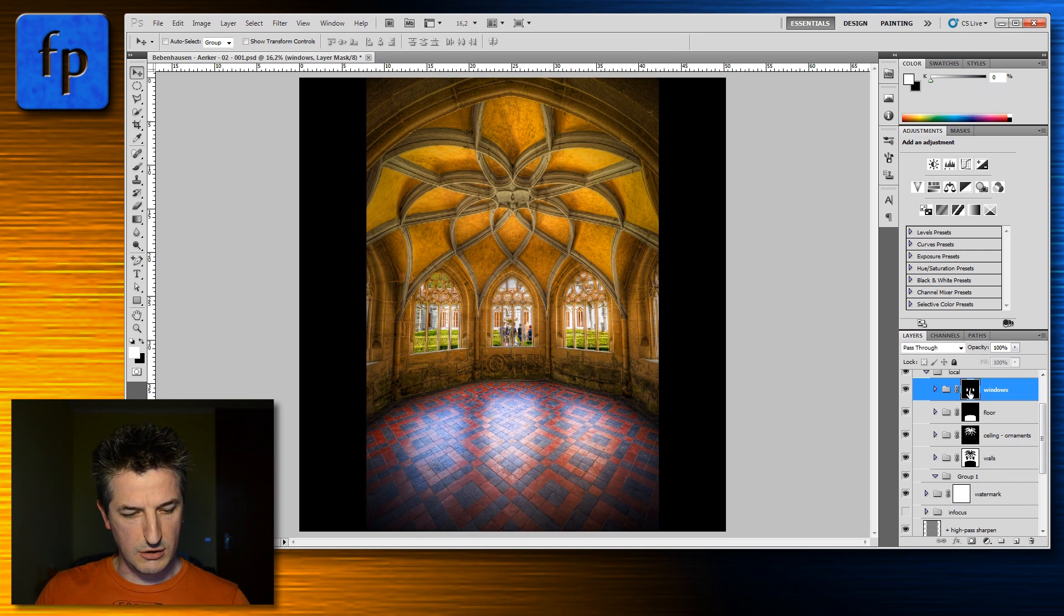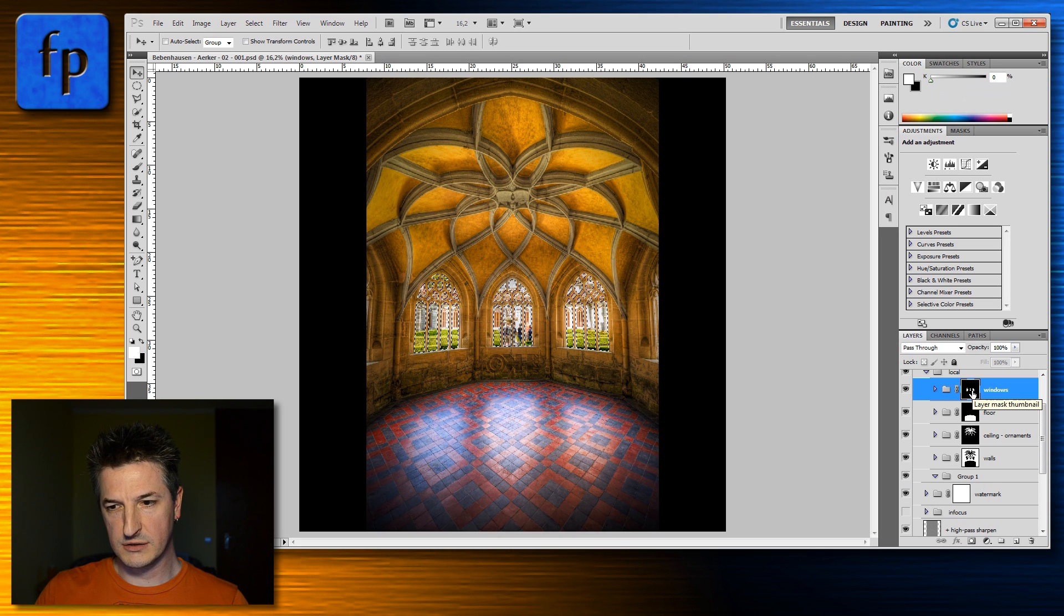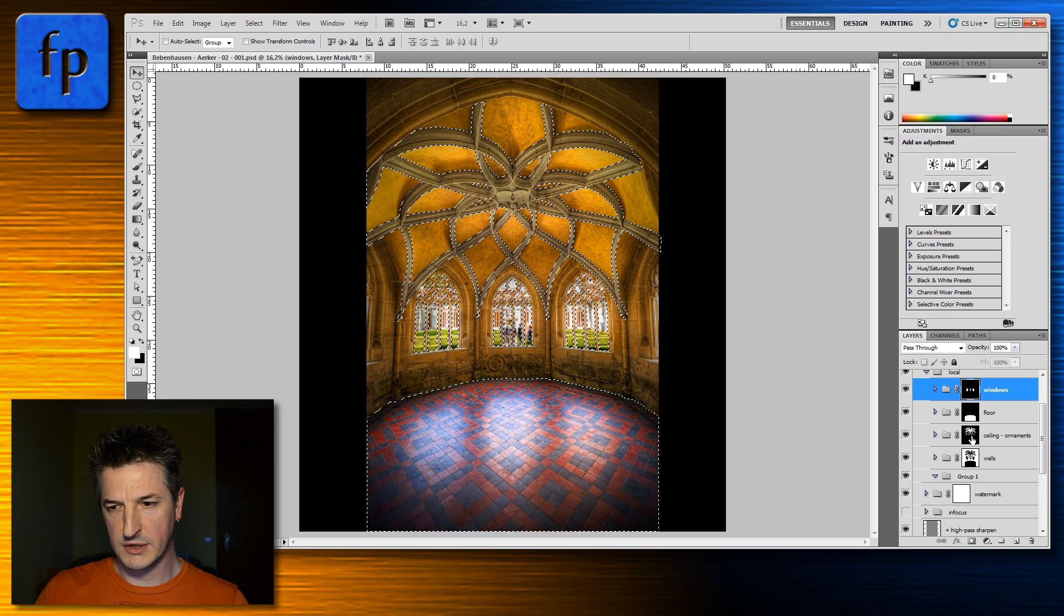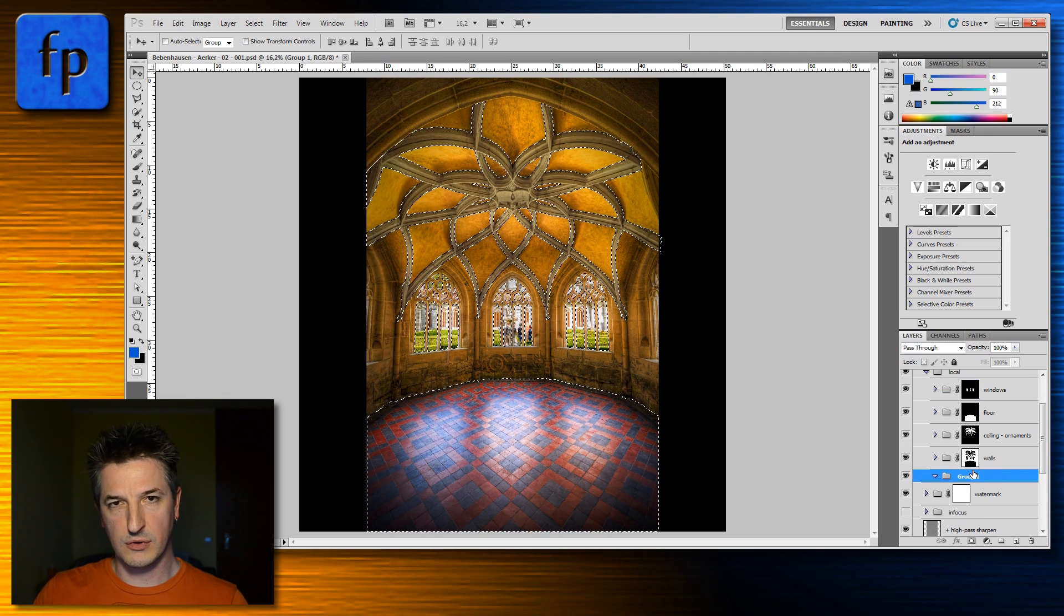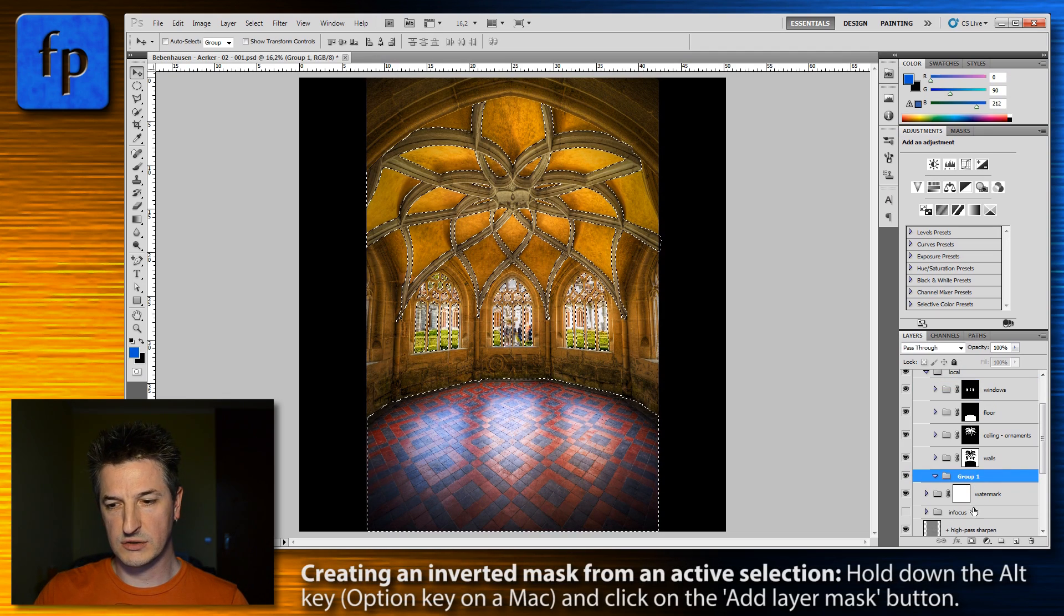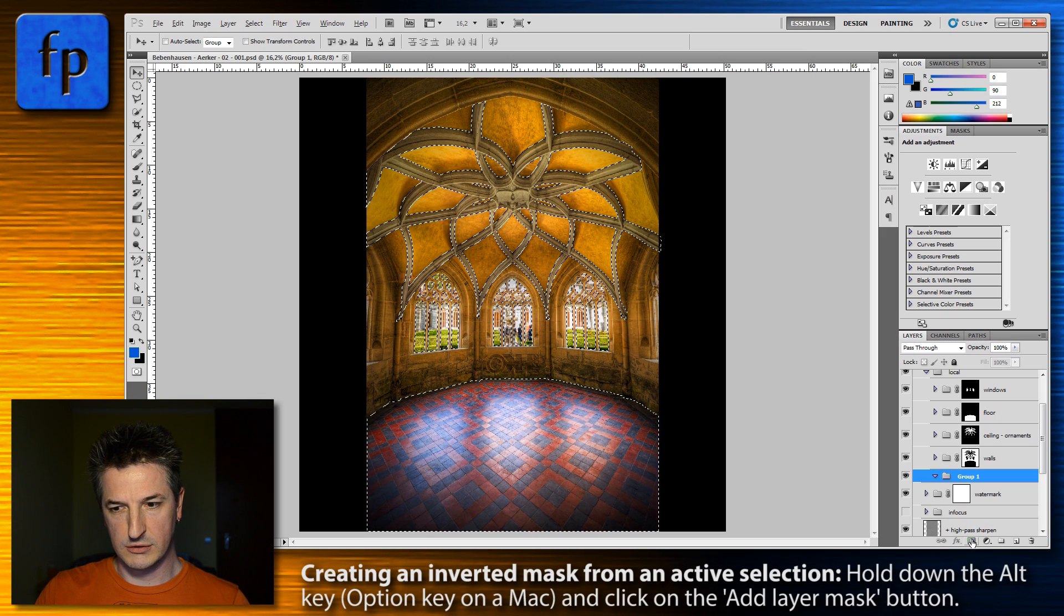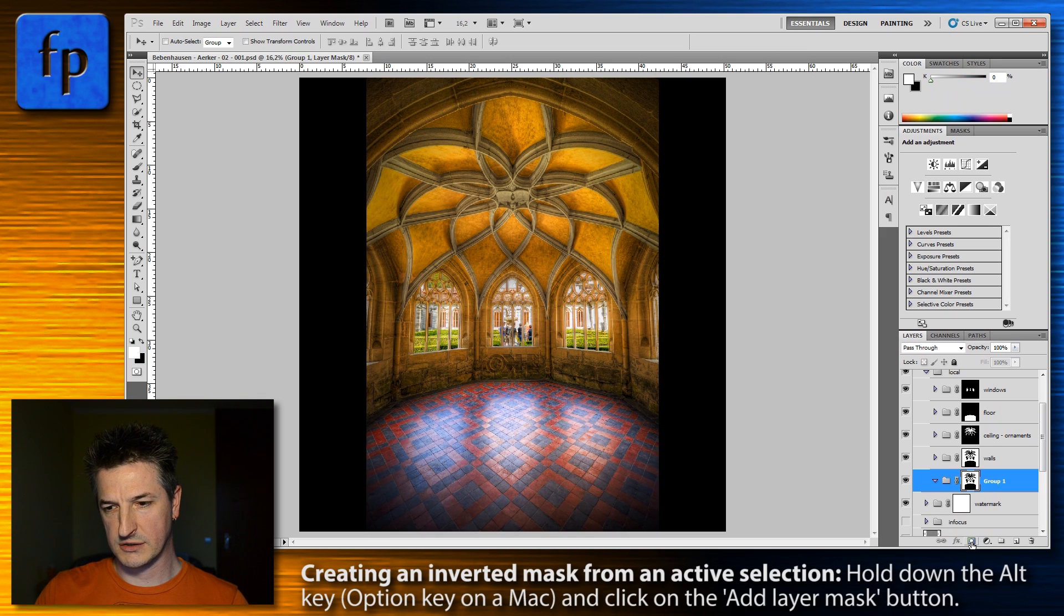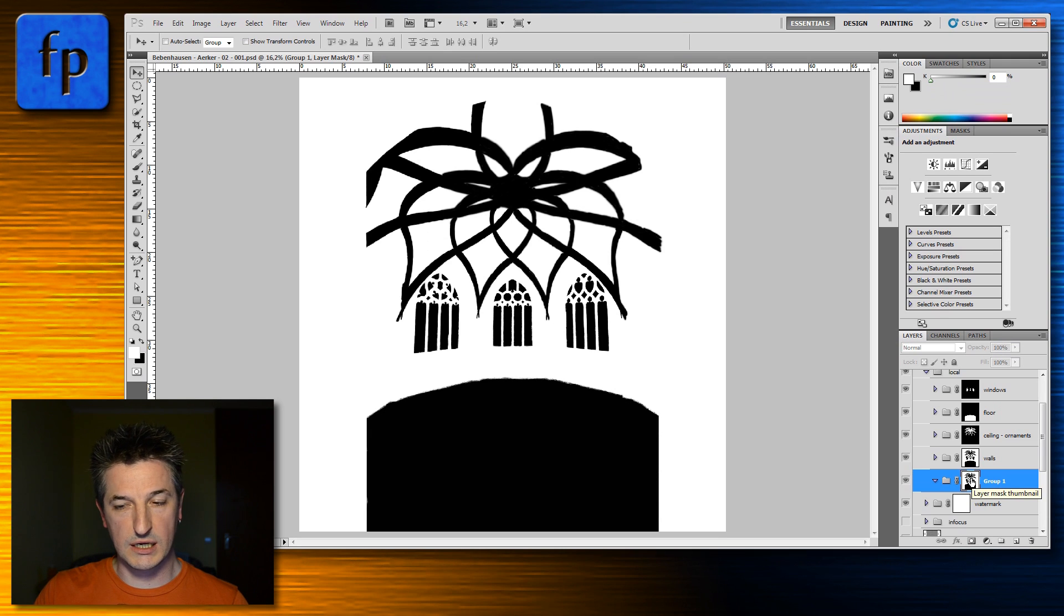You can start over again, control-clicking on the mask, shift-control-clicking on the other masks just as we did before. And now activate the group or the layer that you want to add the new mask to. Hold down the alt key on your keyboard and press the mask button at the bottom of the layers panel. This creates an inverted mask and it is essentially exactly what we wanted.